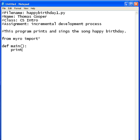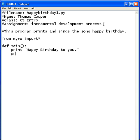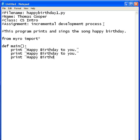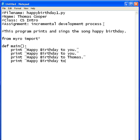The first thing we're going to do is print each line of our song to the screen. For your project, you'll need to pick your own song. So I'm going to print out each line: Happy Birthday to you. Happy Birthday to you. Happy Birthday to Thomas. And then the last line: Happy Birthday to you.